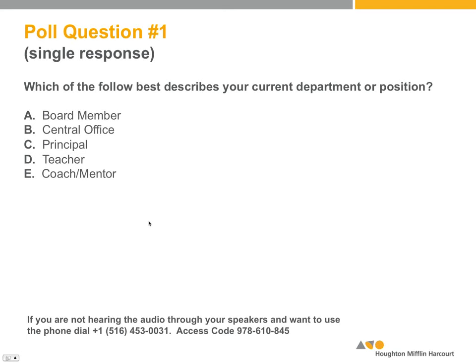Let's make this more interactive with our listeners. We're going to run through a series of three polls right now. Kathy is going to help us with the polls. We kind of want to know who's on the line and how we can help you. Let's start with the first poll about the best description of your current department or position.